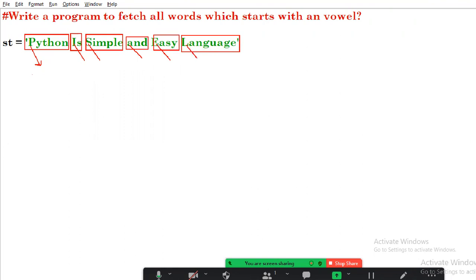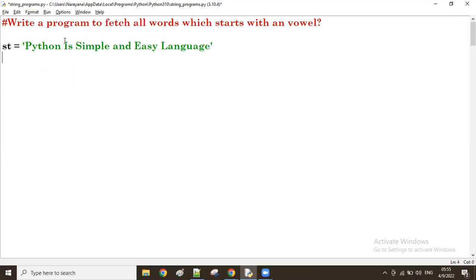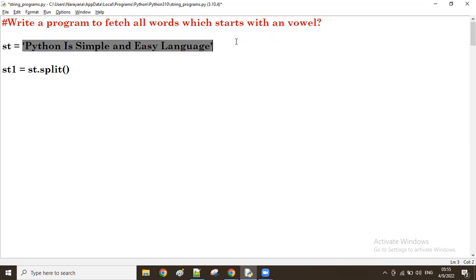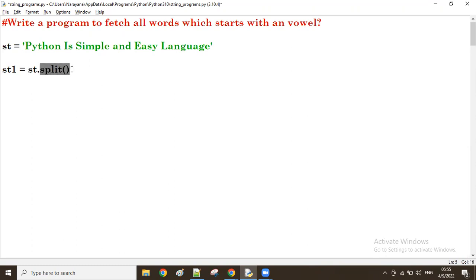To do that, first we have to split the string. Wherever a space is there, we split, so it becomes a list with all words listed. From that list we take one by one word, and from each word we check the first character. So I'm going to use: st.split() equals st1. Here 'st' means the given string - that given string I'm splitting wherever a space is, which is the default.